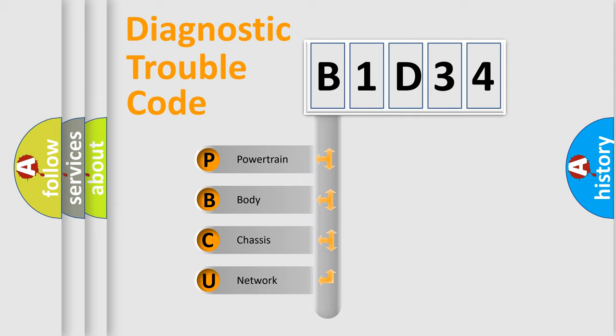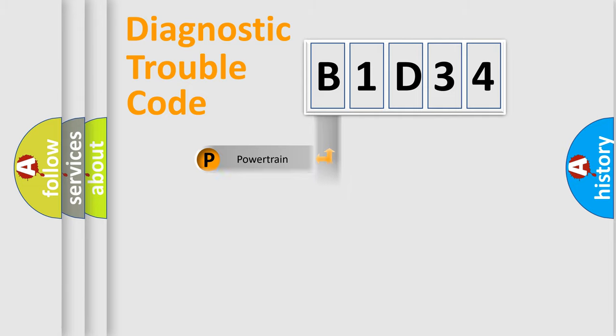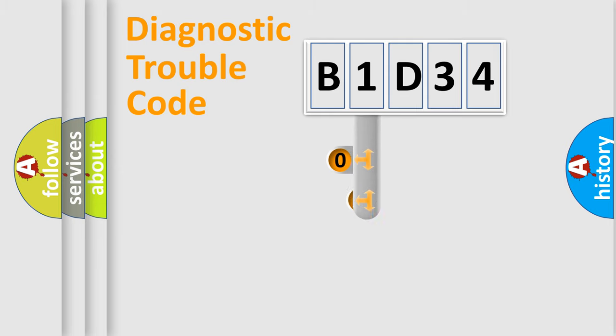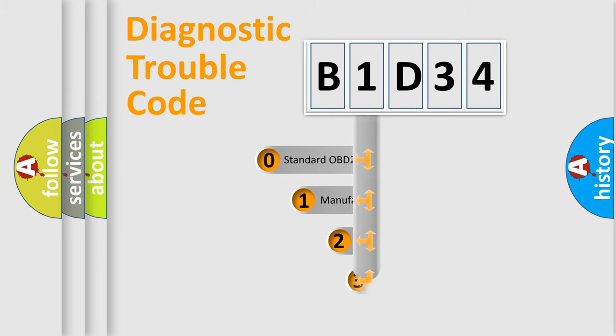We divide the electric system of automobile into four basic units: Powertrain, Body, Chassis, and Network. This distribution is defined in the first character code.